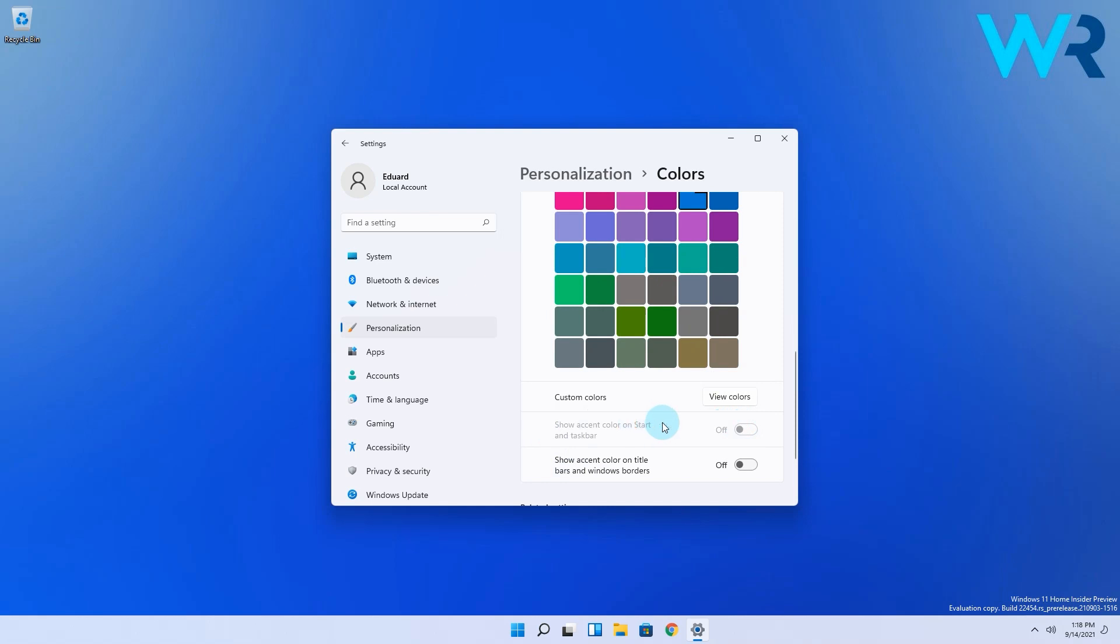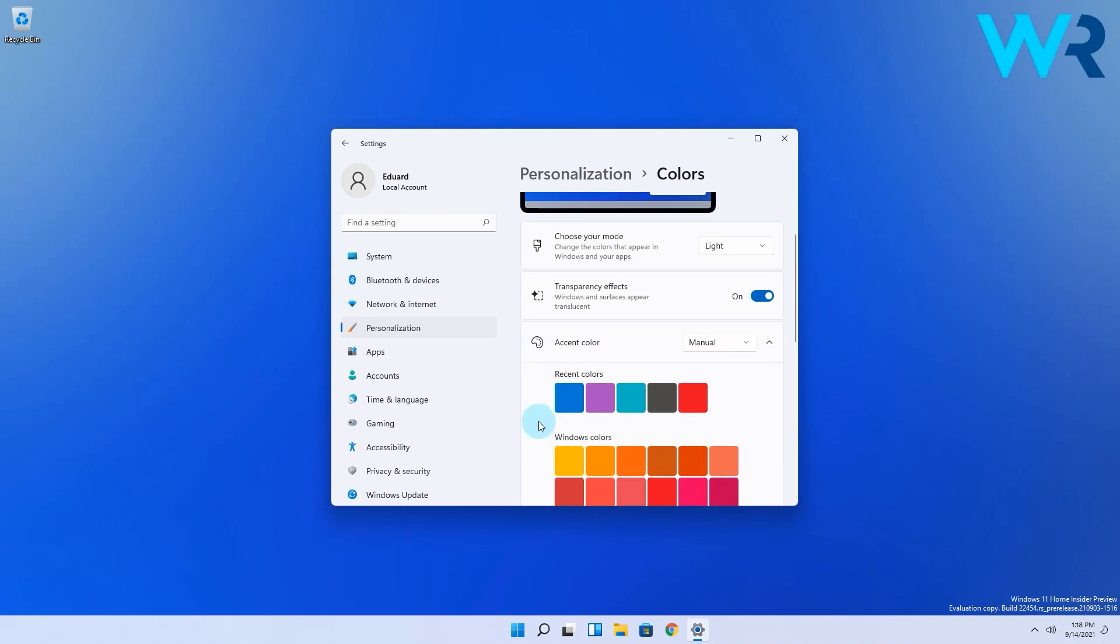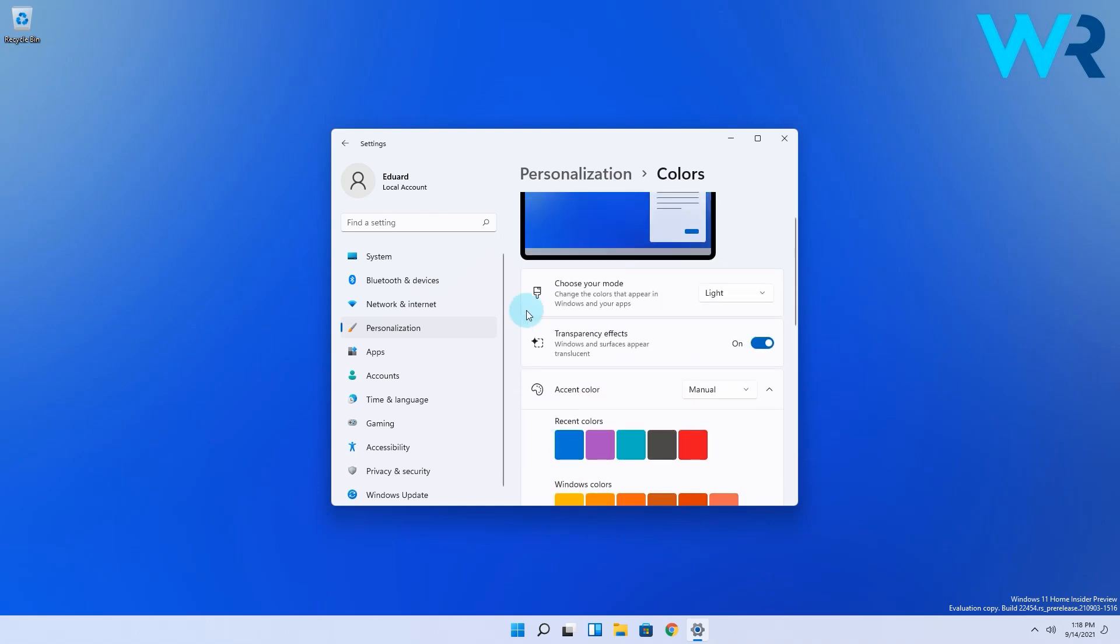So if you want to be able to change the taskbar colors, simply scroll up until you find the choose your mode options and select the drop down menu and change the mode from light to dark or custom.